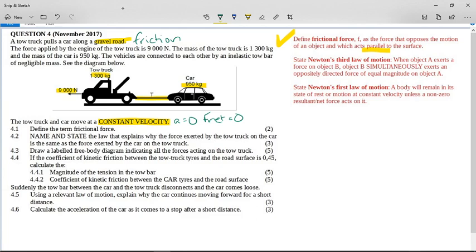The question says: name and state the law that explains why the force exerted by the tow truck on the car is the same as the force exerted by the car on the tow truck. Whenever you see this pattern — two objects and the two objects reversed — you know it is Newton's third law of motion: when object A exerts a force on object B, object B simultaneously exerts an oppositely directed force of equal magnitude on object A. You are not allowed to paraphrase this; state it exactly as in the guidelines, following the pattern: tow truck on the car, car on the tow truck.